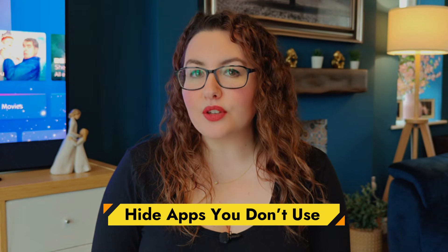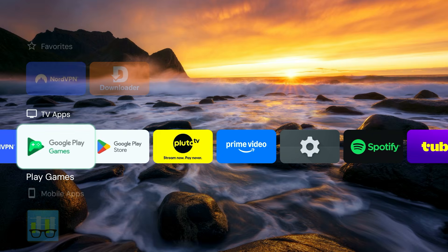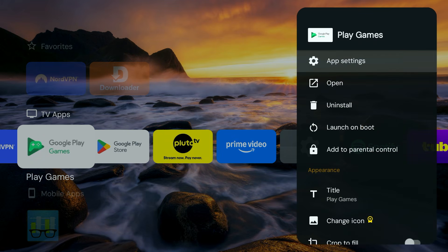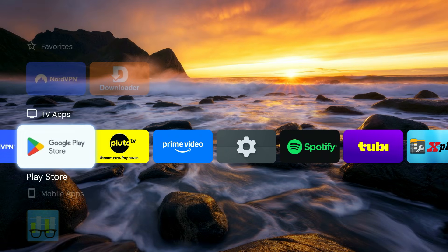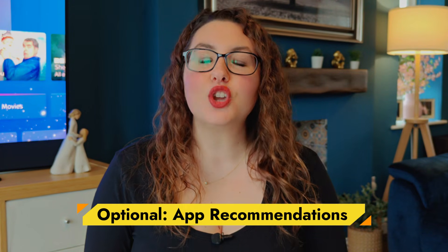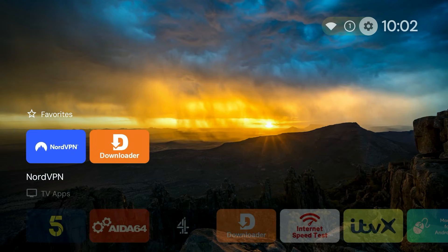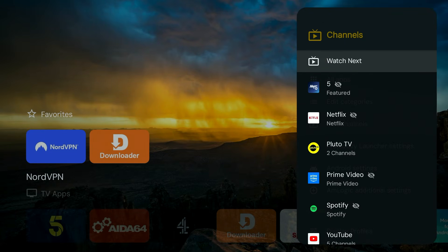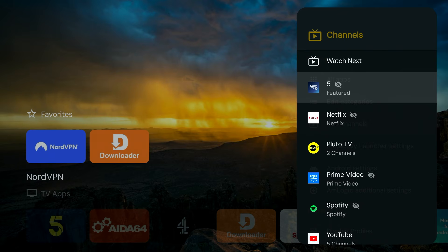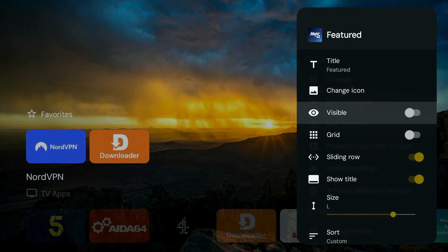If there are apps you never use — especially system apps you can't uninstall like Google Games — you can hide them. Just highlight the app, press and hold Select, and choose Hide. This keeps your launcher clean without removing anything from the system. If you do want to see recommendations from the apps you actually use, you can control that too. Go to Settings, Edit Channels, and from here you can toggle recommendations on or off for each individual app that supports it.